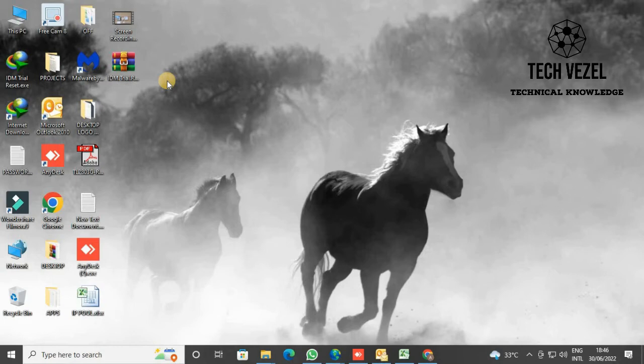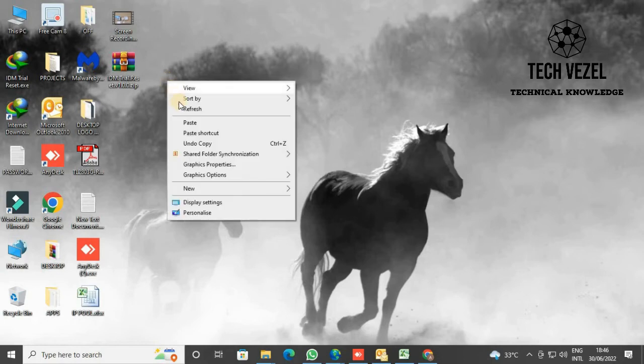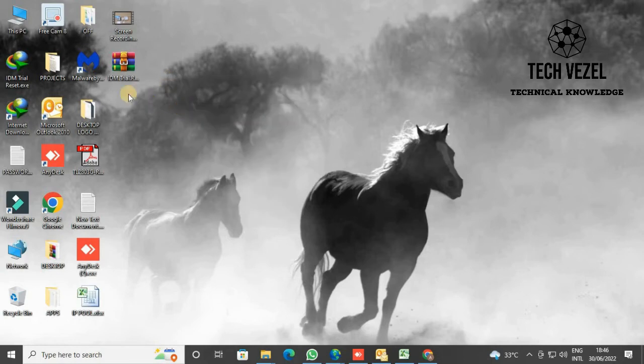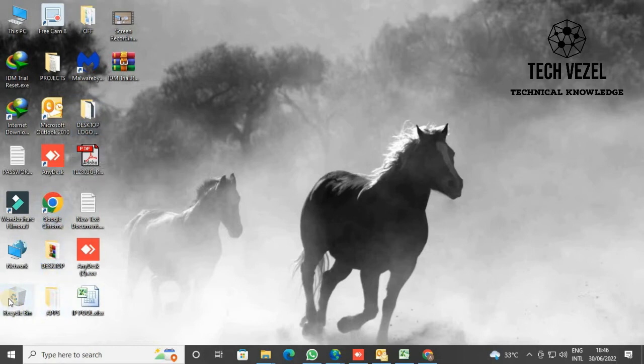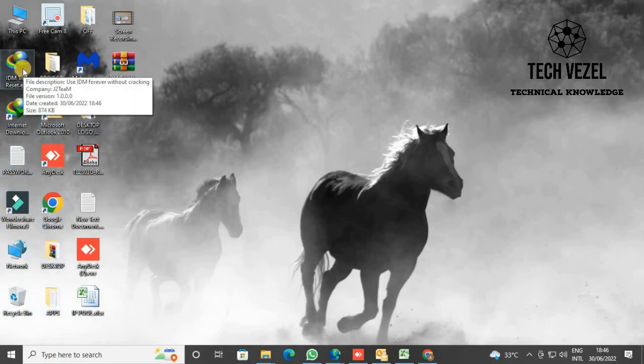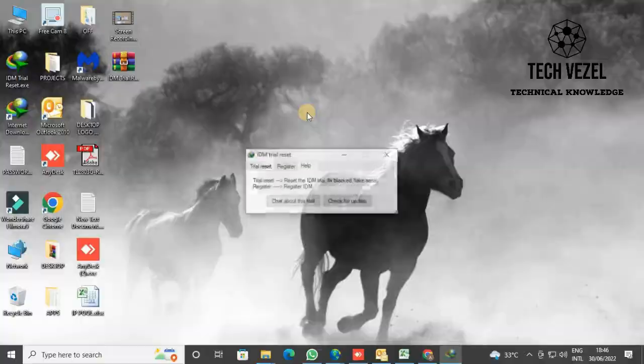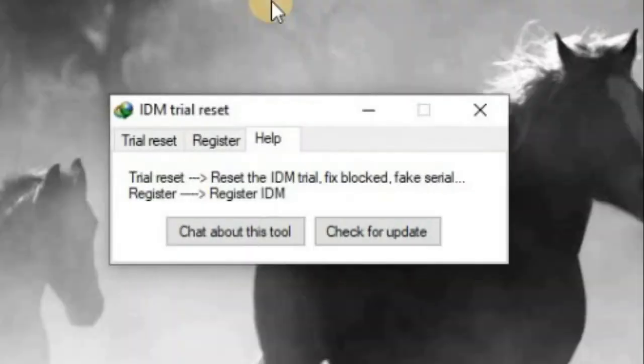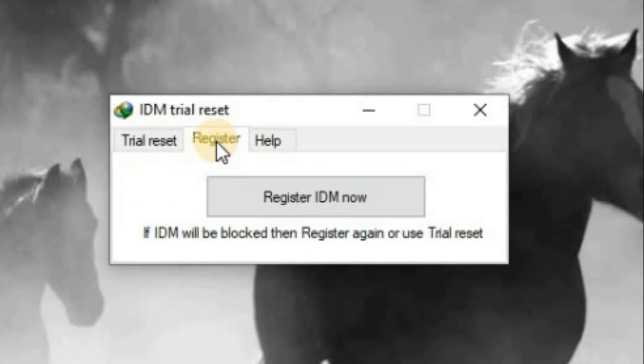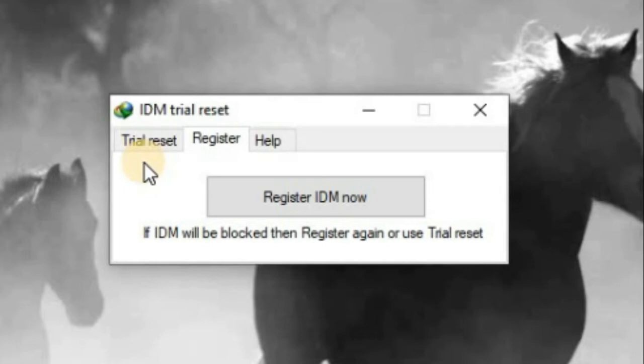Now extract the IDM trial reset version 1.0.0 and double-click on it to open this application. This IDM trial reset version has different options. One is to register your Internet Download Manager—this is basically a crack.